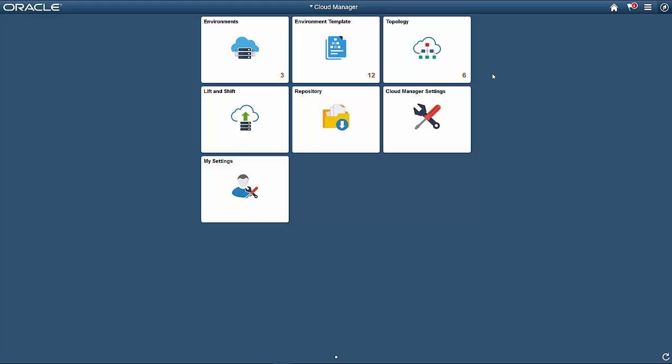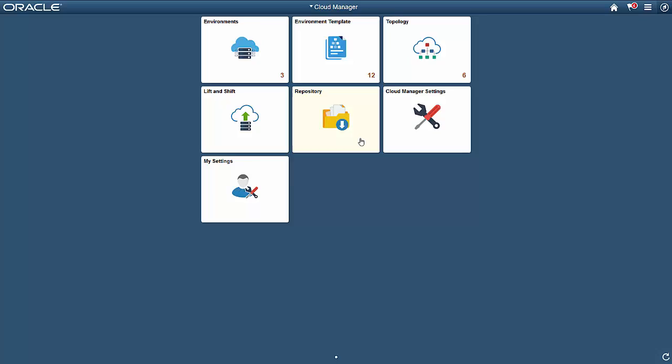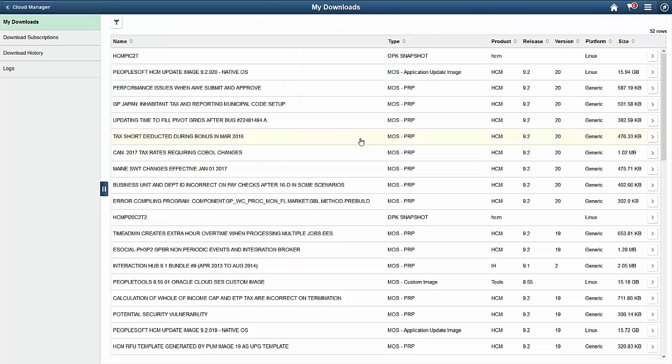Using the Channel Subscriptions feature in the PeopleSoft Cloud Manager, you don't have to keep track of when new update images are available and posted to Oracle Support. When a new image is available, the system automatically downloads it to your cloud download repository where it is ready to be used. To subscribe to maintenance, open the Repository tile to view and manage your downloads, subscriptions, and history.